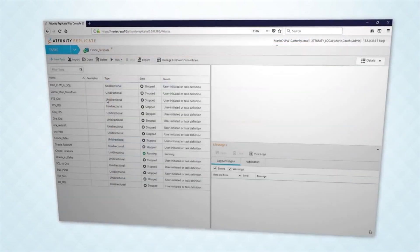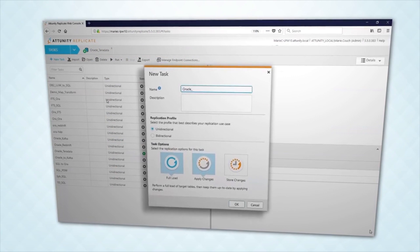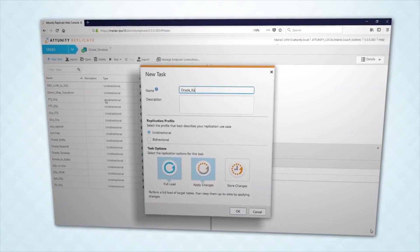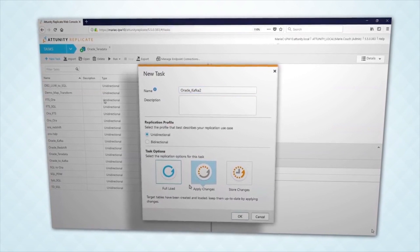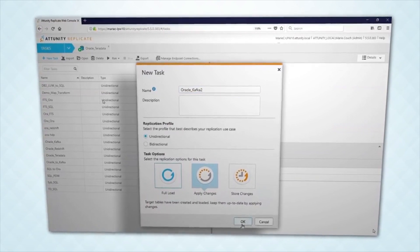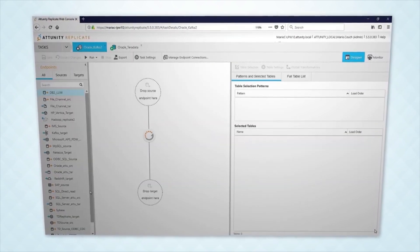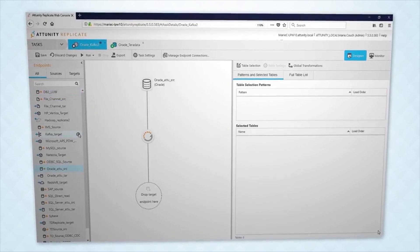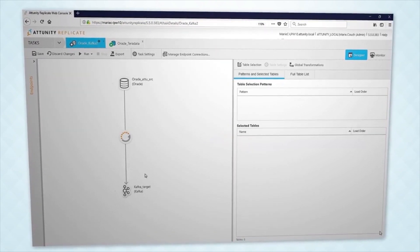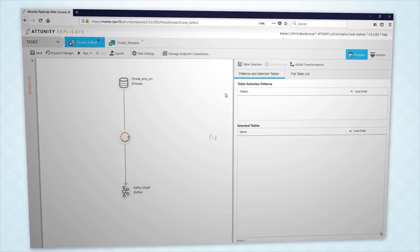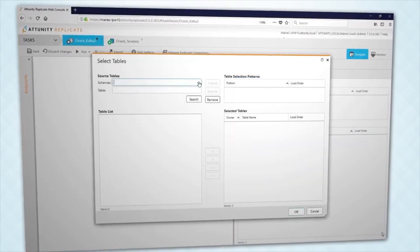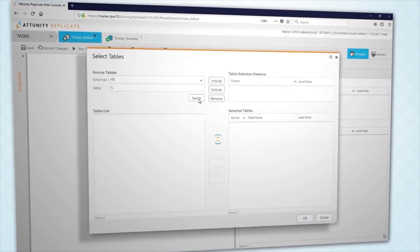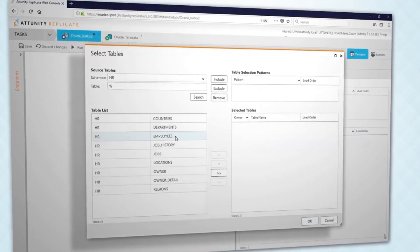Now let's build our task. We name it in this dialog box, set up unidirectional replication, and select the Apply Changes option for CDC. We select Oracle as the source and Kafka as the target. Attunity Replicate will publish updates from the Oracle transaction log to our Kafka target. Now we specify the Oracle tables, sorted by schema.